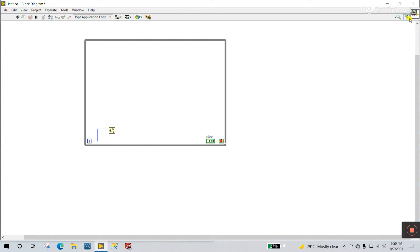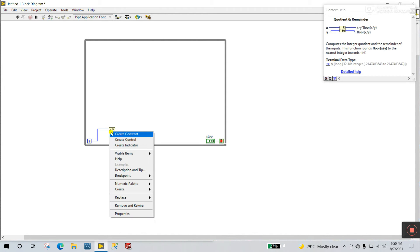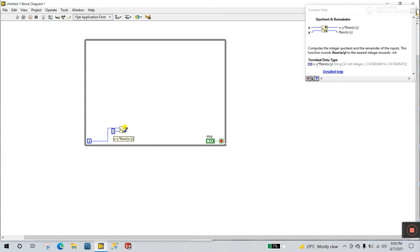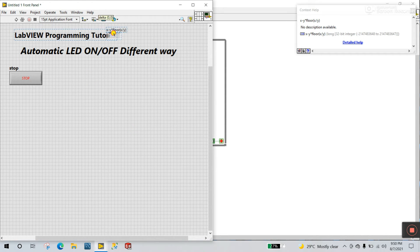If you don't know about it, come to the question mark and drag your mouse over it and you'll see all the details. Now right click and create a constant — I am entering it so that if a number is divided, we can easily create a logic. This is the remainder indicator. Right click and create an indicator.